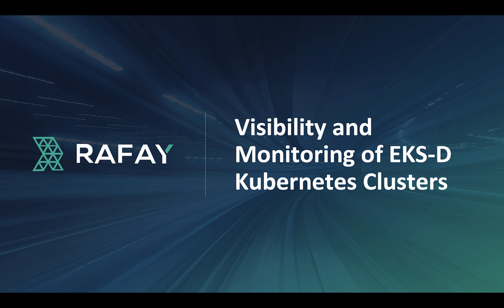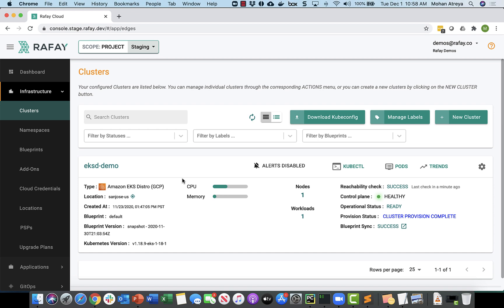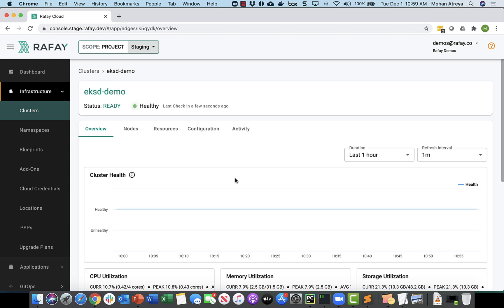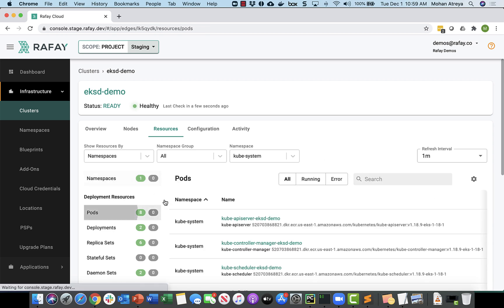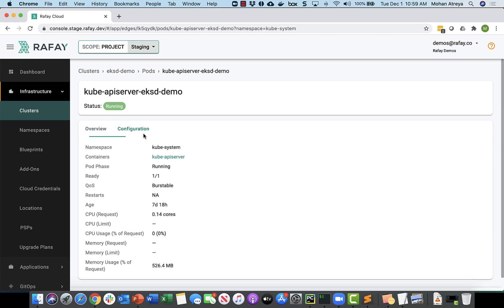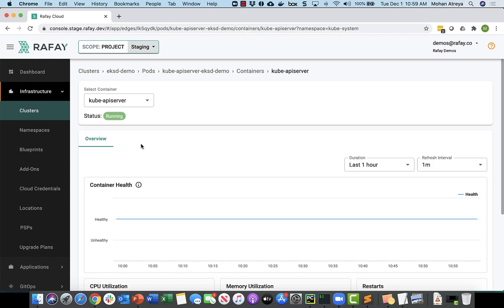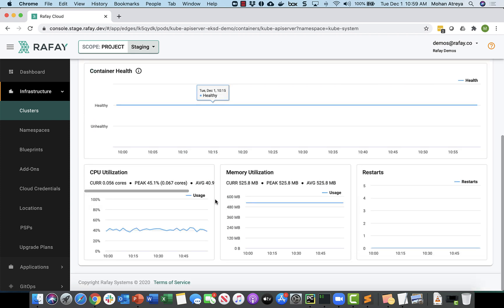Once the cluster is provisioned, how do you have visibility and monitoring of the EKSD Kubernetes clusters? Rafi provides deep visibility and monitoring of Kubernetes clusters. Multiple dashboards are available that administrators can use to navigate into the cluster details. For example, you can view the cluster dashboard for an EKSD-based Kubernetes cluster running in a non-AWS environment. You can also look at dashboards for Kubernetes resources and navigate deep into a pod or container in seconds using the Rafi console.